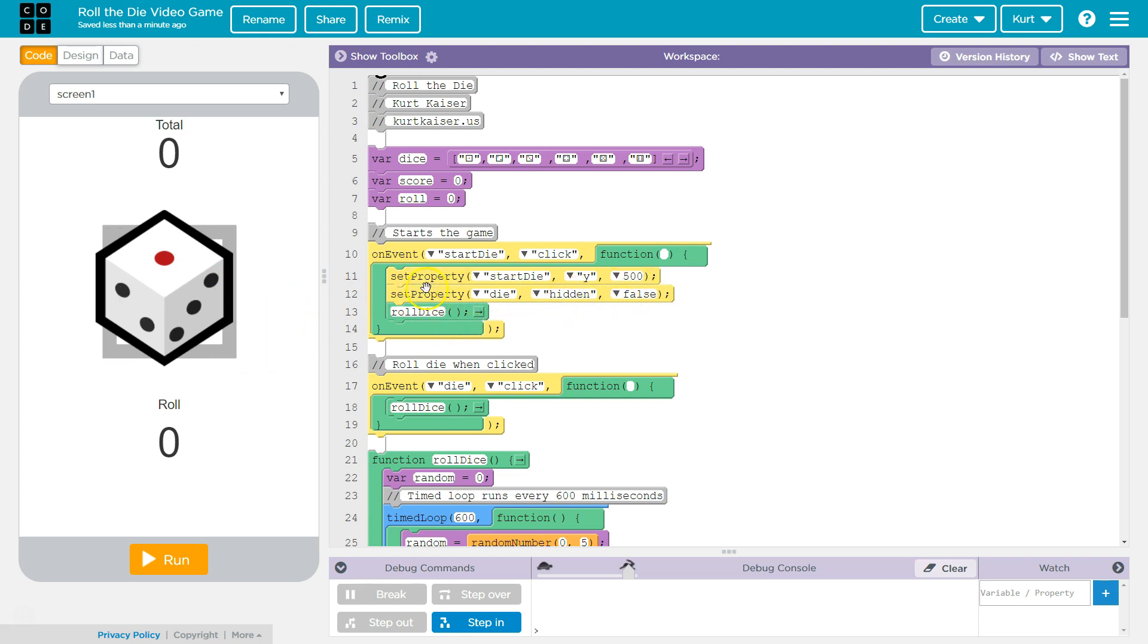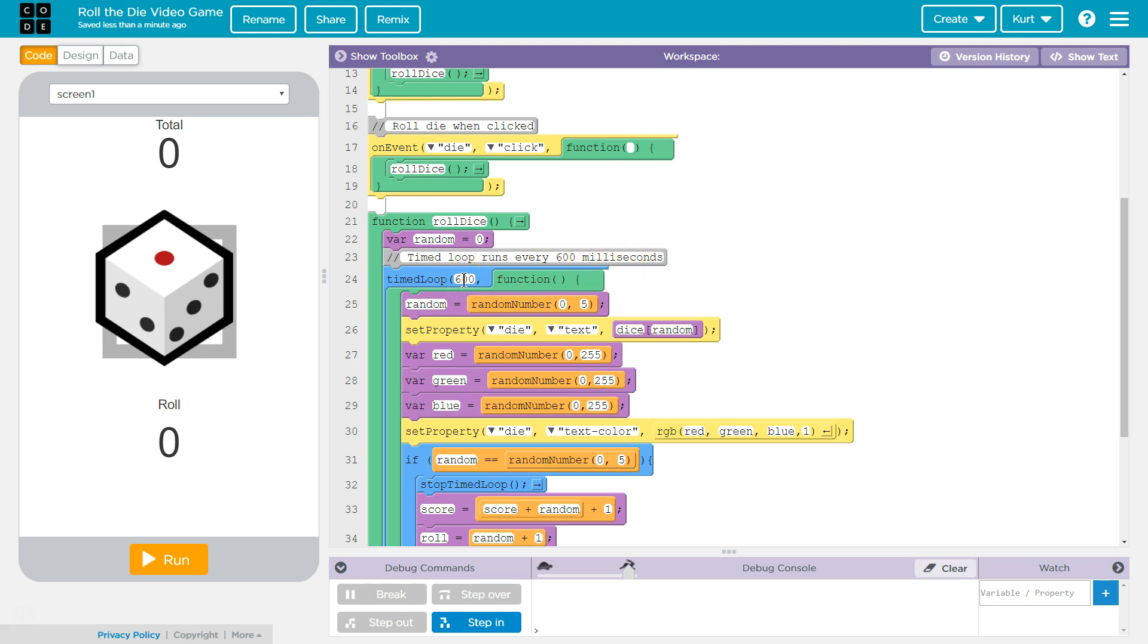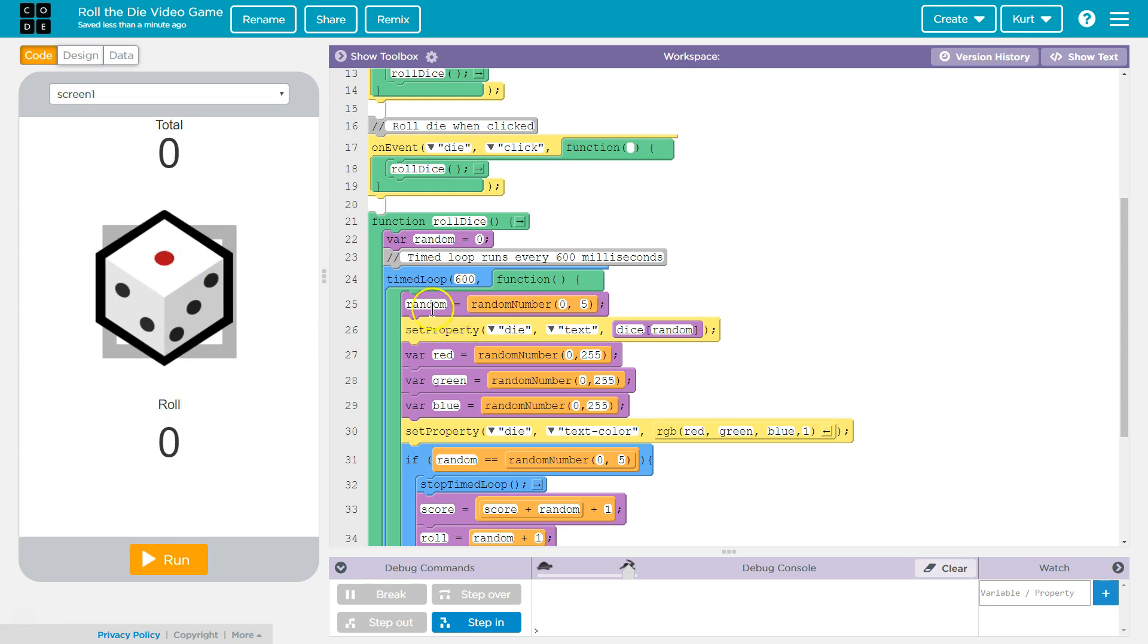I then run the function roll dice. Once that runs, random is set to equal to zero. And this is a time loop. Time loops are run every, this is run every 600 milliseconds. So if it was 500, there's a thousand milliseconds in a second, so almost twice a second. It's flipping through. And what is it doing?